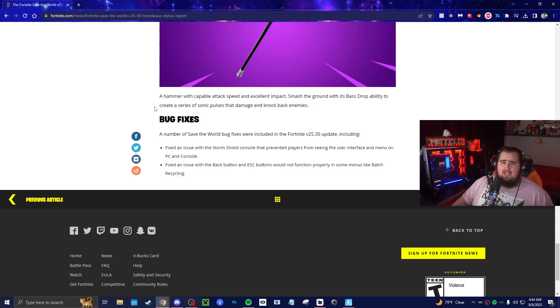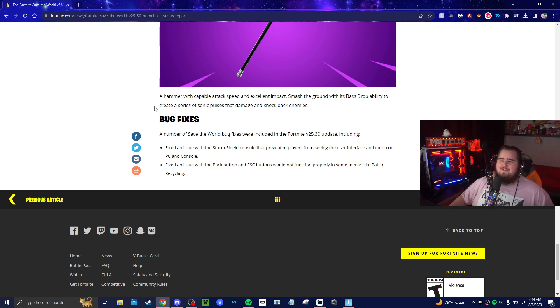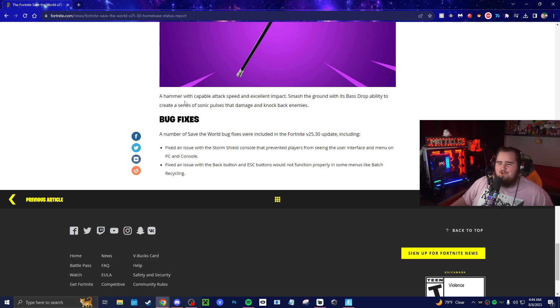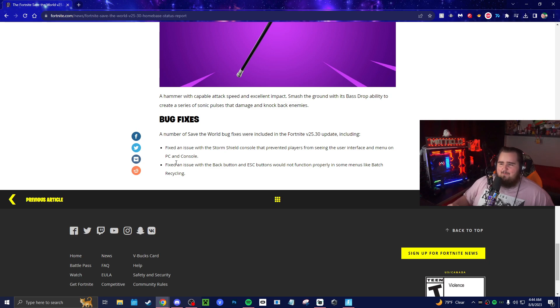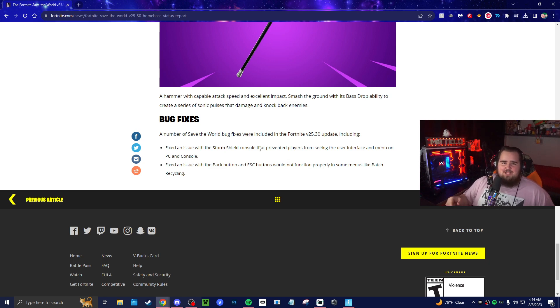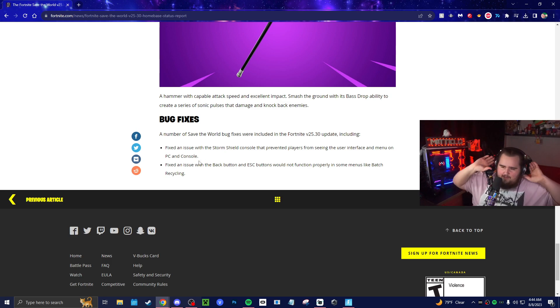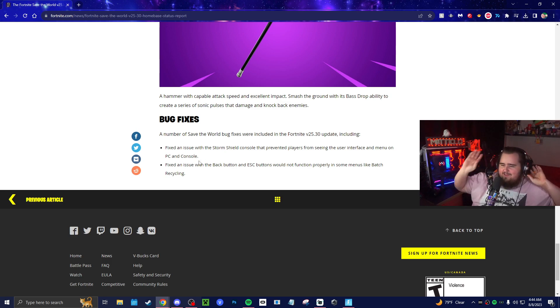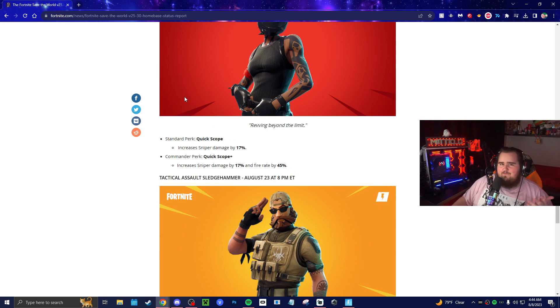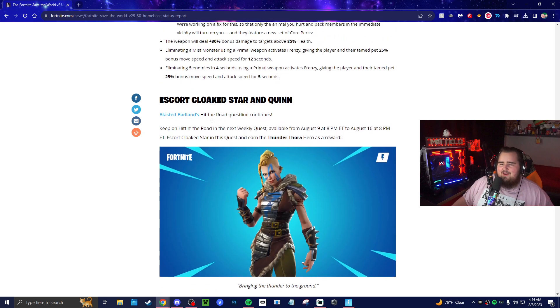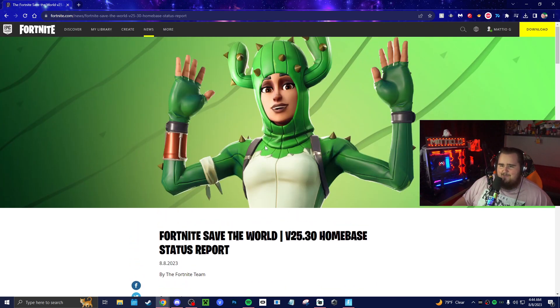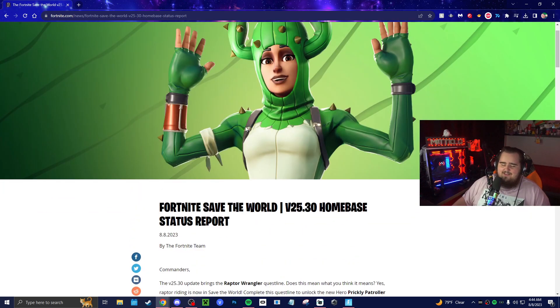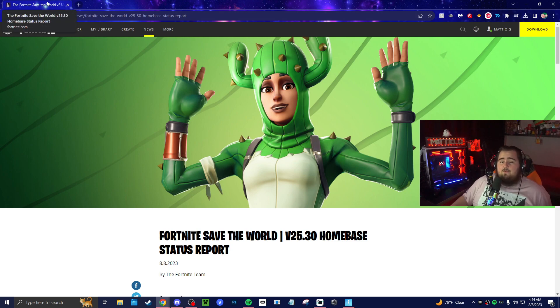They actually fixed an issue with the back button—X and B buttons—would not function properly in some menus like batch recycling. This was actually back whenever they released Horde Rush. I noticed it. I think I was one of the very first people to say something. I was like, 'Wait, why can't I exit out of my menu?' You can actually probably go back in one of the Horde Rush videos—I think I recorded it or something. But it was wild. I kept trying to click escape and I just couldn't get out of the menu. I was like, 'How do I do it?' You have to change menus and then escape. It was a whole thing. But they fixed that finally. Thank you Epic. I really do appreciate that one because that was kind of frustrating if you're trying to craft a weapon and enemies are hitting you. It's not fun.